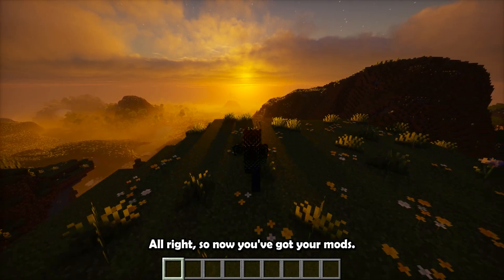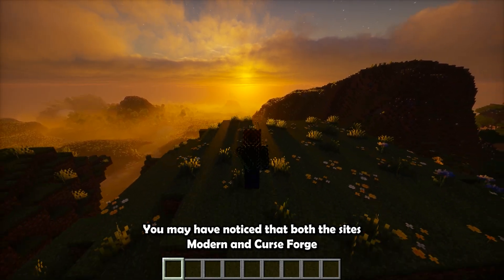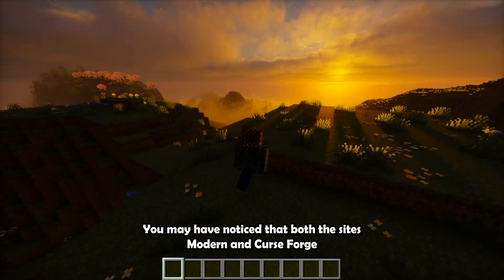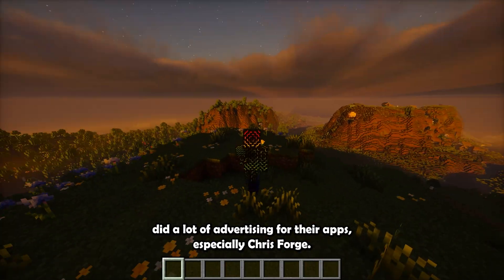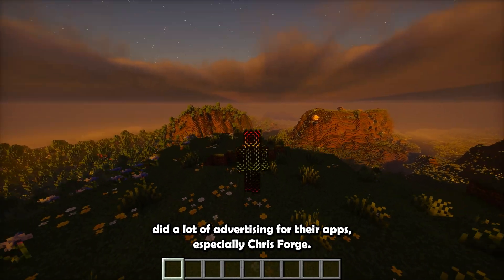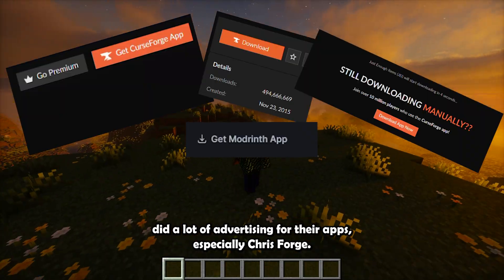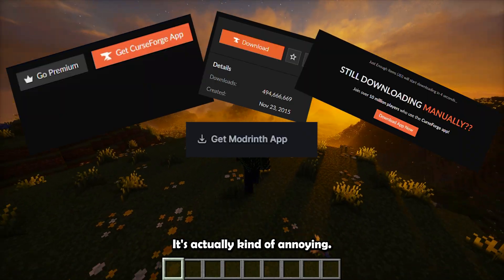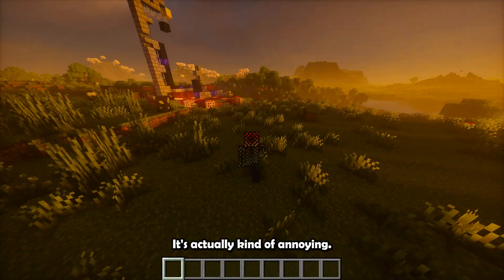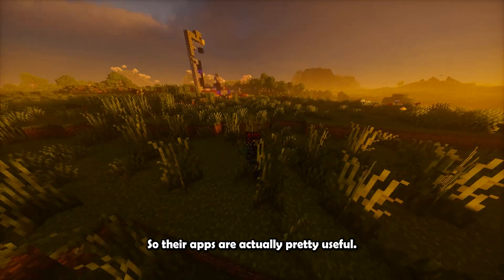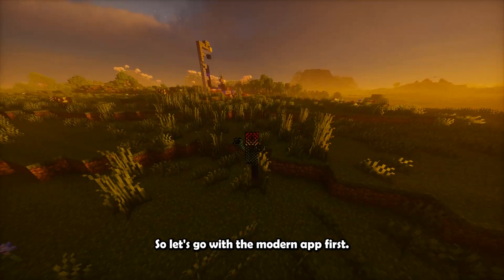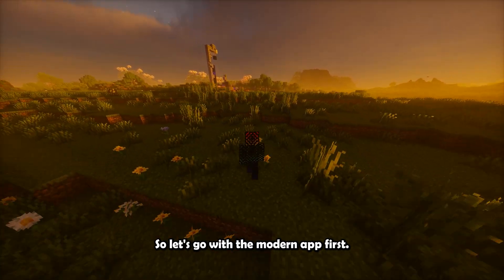All right, so now you've got your mods. You may have noticed that both of the sites, Modrinth and CurseForge, did a lot of advertising for their apps, especially CurseForge. It's actually kind of annoying. So their apps are actually pretty useful.